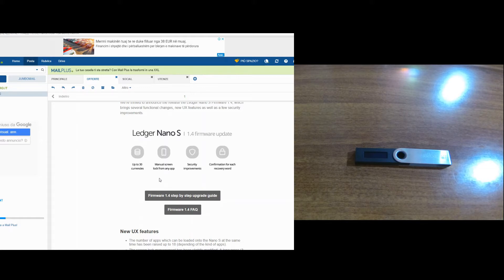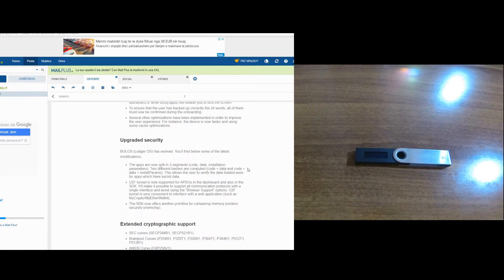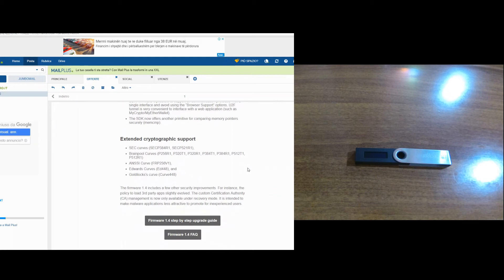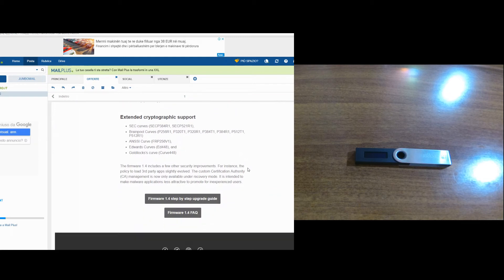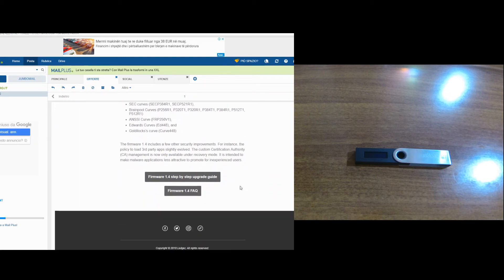The update includes manual screen lock from any application, security improvements, confirmation for each recovery word, and so on - updated security, extended cryptographic support. Obviously you can read more on the official page of Ledger Nano S about the improvements of this firmware.